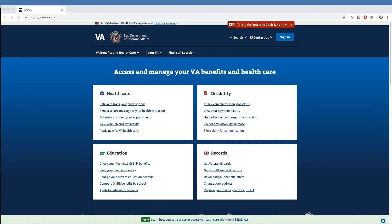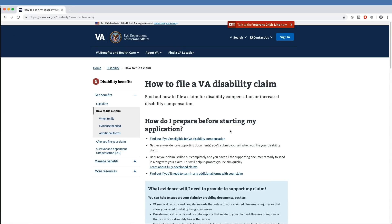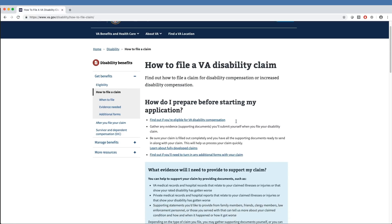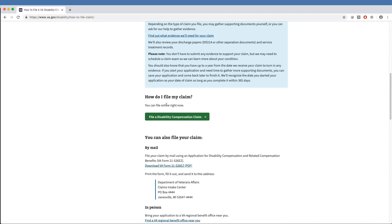After signing in, the veteran goes to the File a Claim for Compensation link underneath the disability section on the VA.gov homepage. This pulls up the How to File a VA Disability Claim page. The veteran can then scroll down to the heading How Do I File My Claim and click the File a Disability Compensation Claim button underneath it.